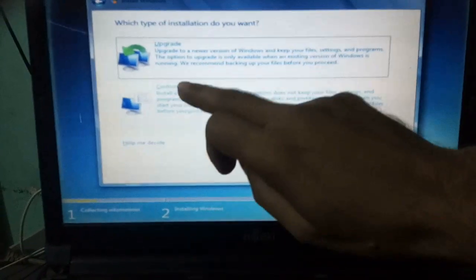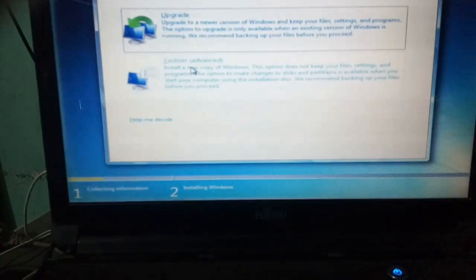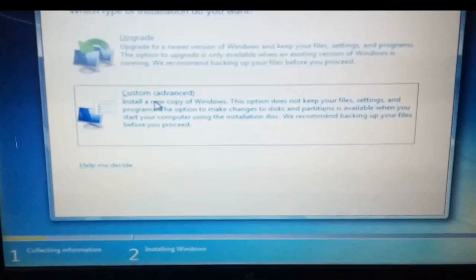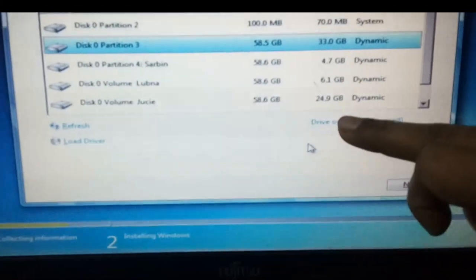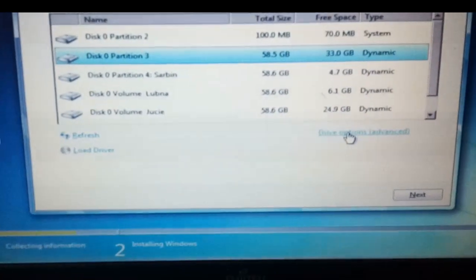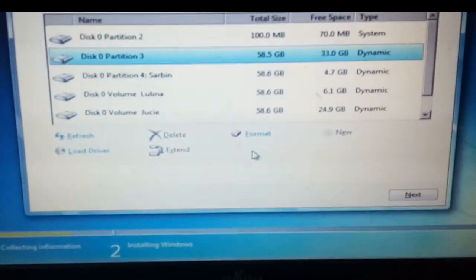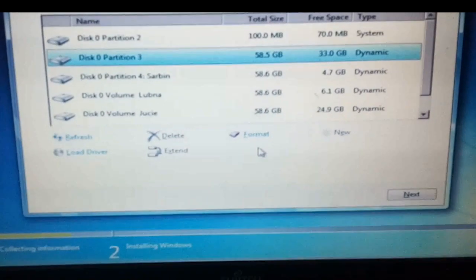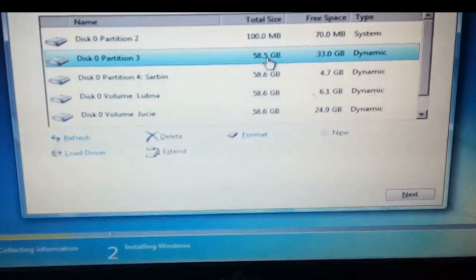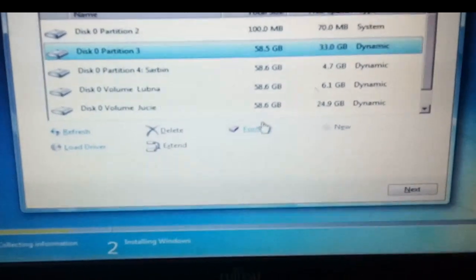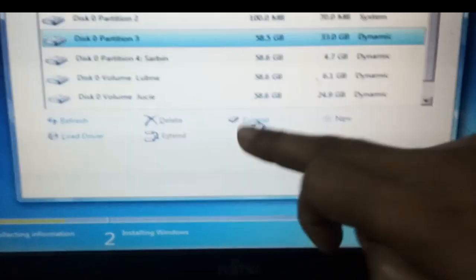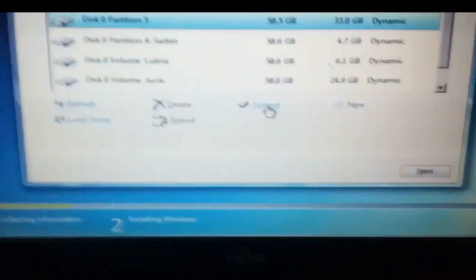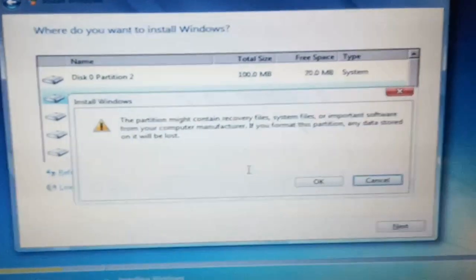Select custom. Click drive option, advanced. Here, partition 3 is C drive, hard disk drive C, and partition 2 is system file. We have to format it. Select C drive and click format.